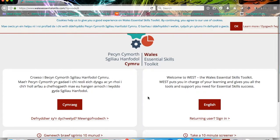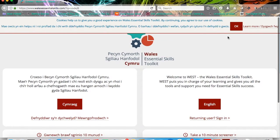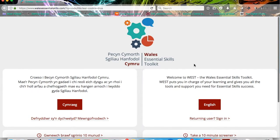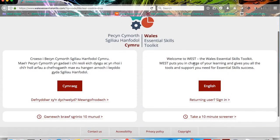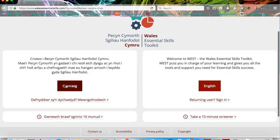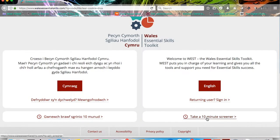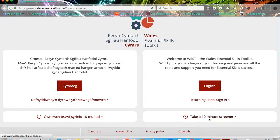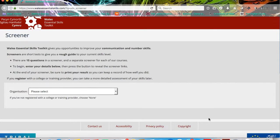Then what you need to do is just accept the cookies at the top. You can take the test in Welsh down here or over on the right-hand side, you can click the 10-minute screener button to take the test in English. If you click through that, it'll take you to the first screen on the screener.